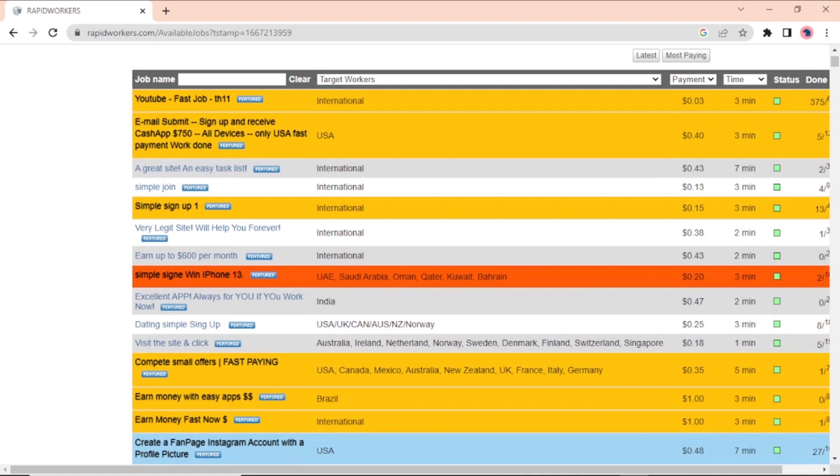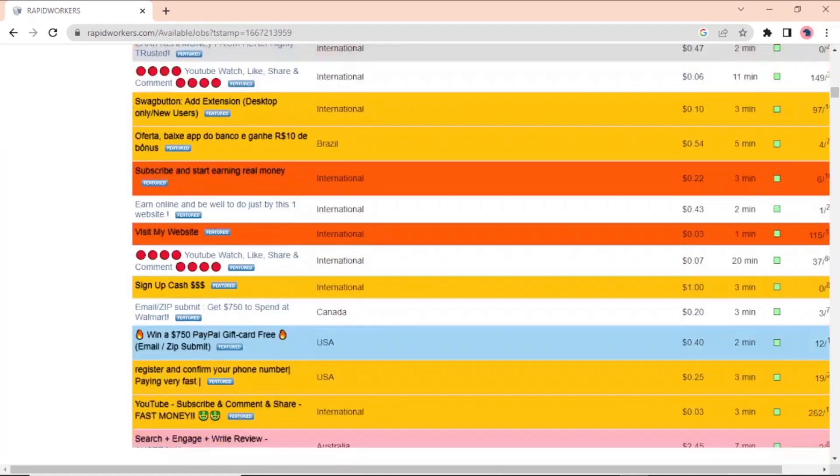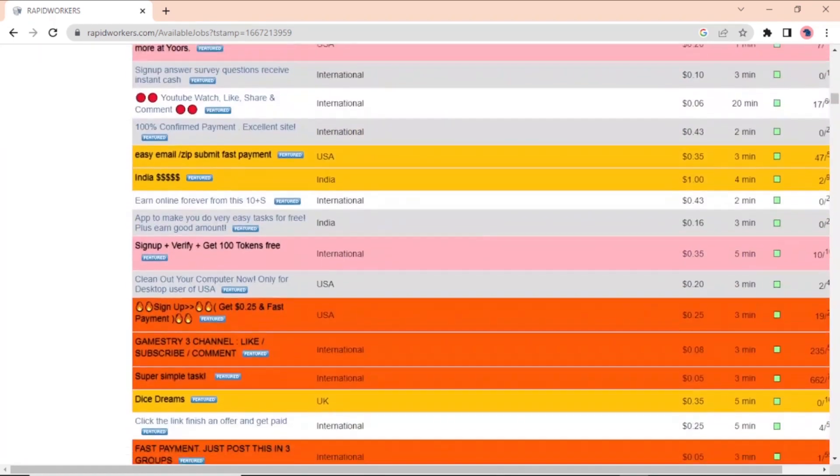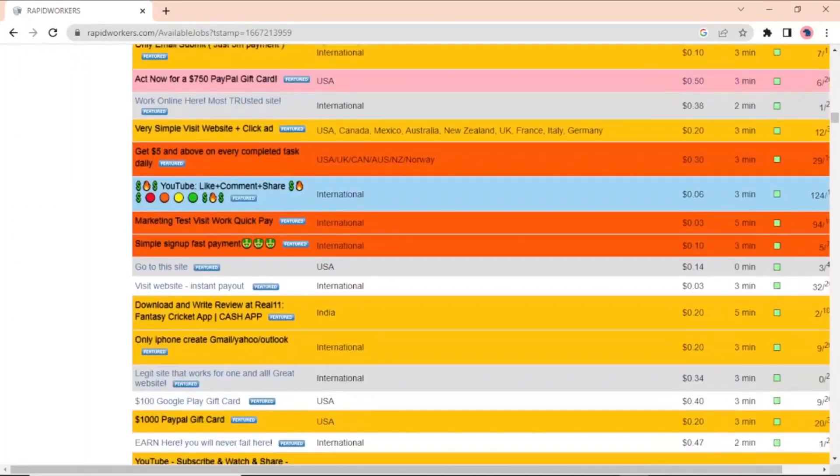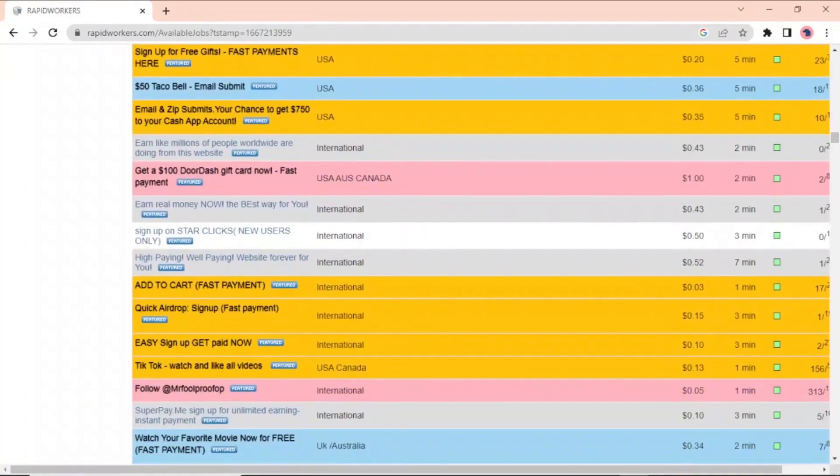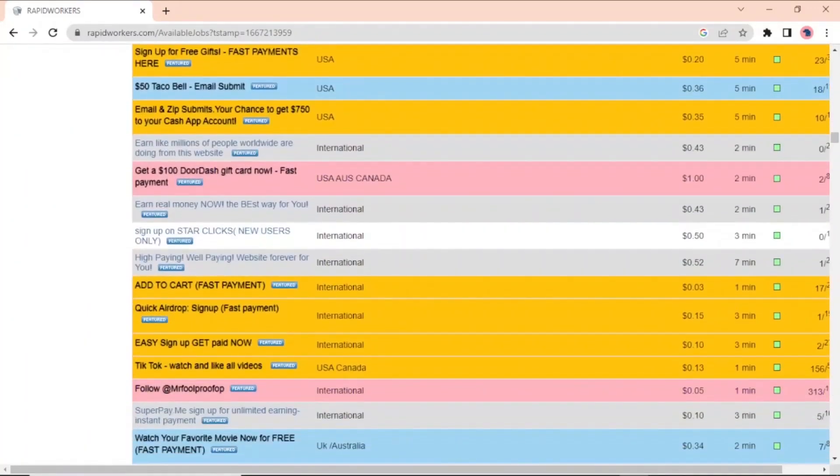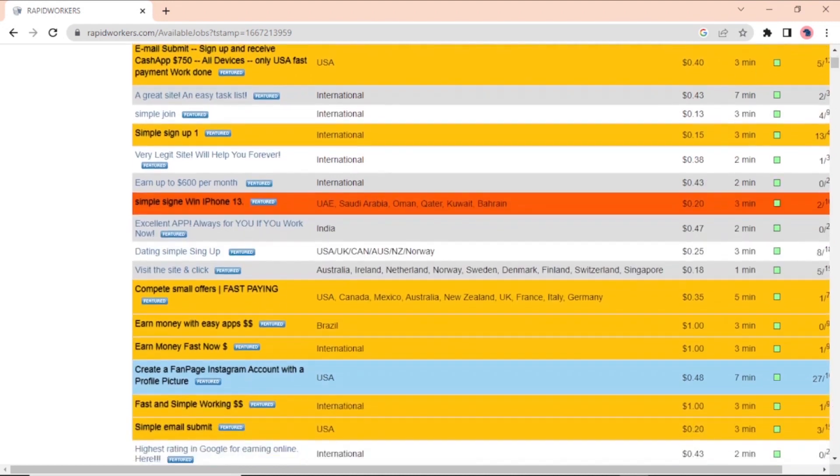On this tab, where it says Target Workers, you can search for jobs that are only in your country to narrow down the results. You can also look for jobs with certain titles. After looking at some of the jobs, you might decide that some are easier or more fun than others. So you would rather look for those on your own. You can also sort the tasks you want to see by how much they pay or how long they're expected to take to finish.